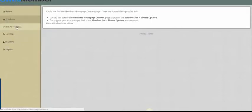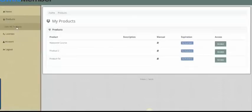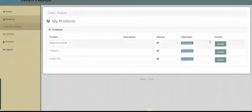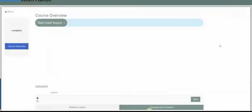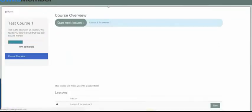If I choose View Products, I'll see the list of products that are available. I simply click Access to launch the course.